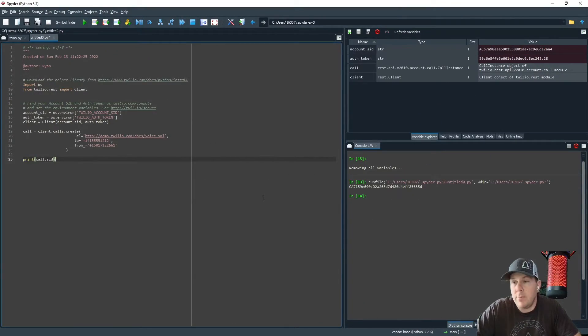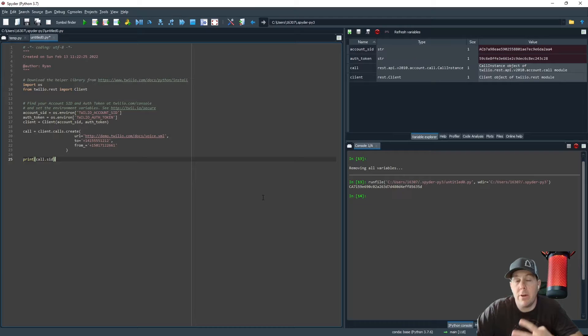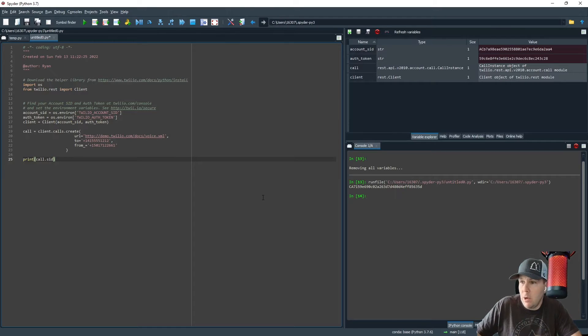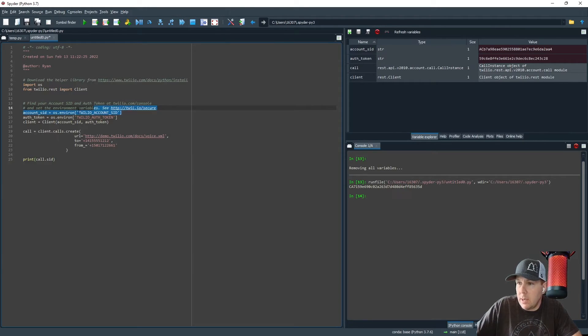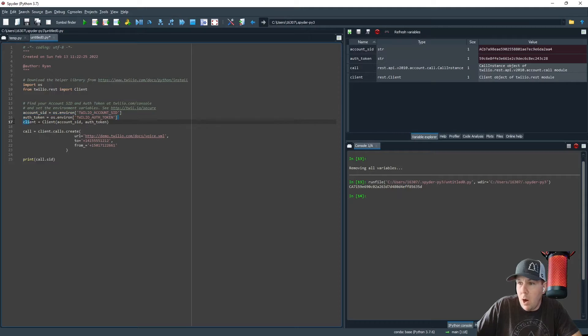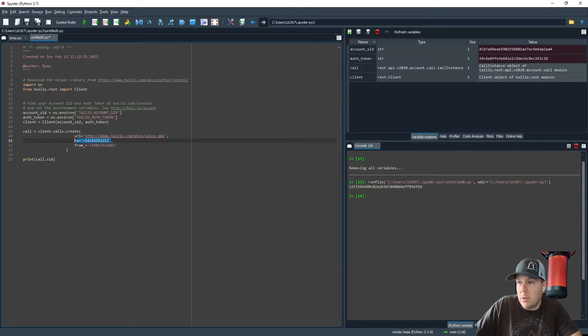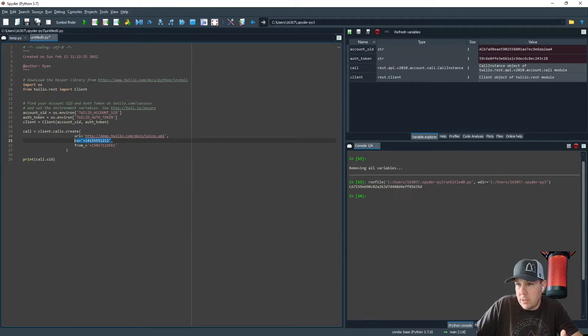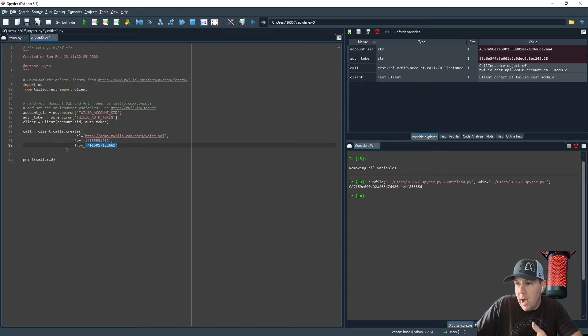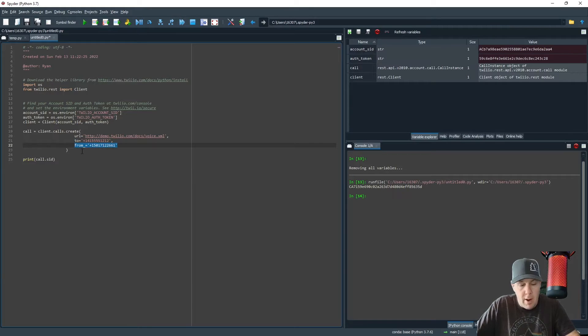We've got everything the way that we want. However, we need to go back to our code and there are four things that we need to update here. We need to change our account SID, our auth token, and inside of our client, we need to change the URL, the to number or the number that we want our message to go to, our call to go to, and the number that it is coming from.